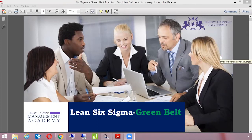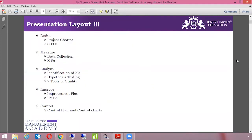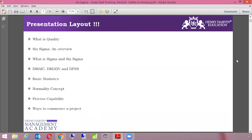Hello, welcome to the Lean Six Sigma Green Belt course. Today's agenda includes: what is quality, an overview of Six Sigma, the difference between Sigma and Six Sigma, different methodologies like DMAIC, DMADV, and DFSS, basic statistics, process capability, and how to commence a project.